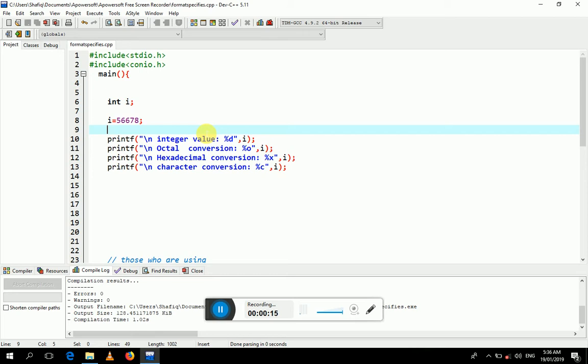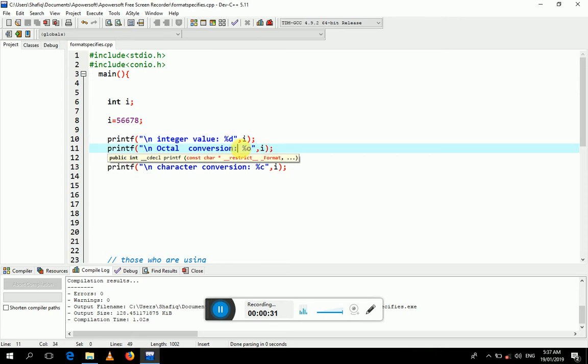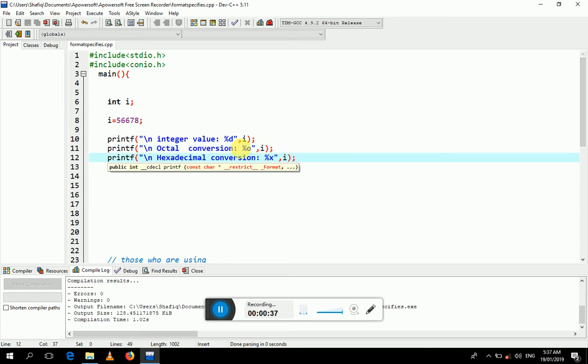The format specifier specifies the way or format the user wants to see the result. If you want to display the value as an integer, we should use %d, and if we want to display the value as octal, we have to use %o.